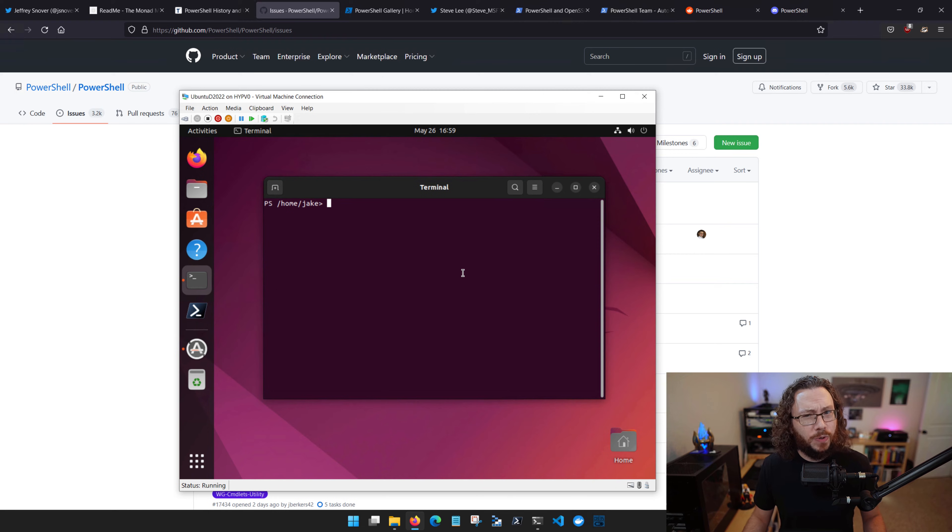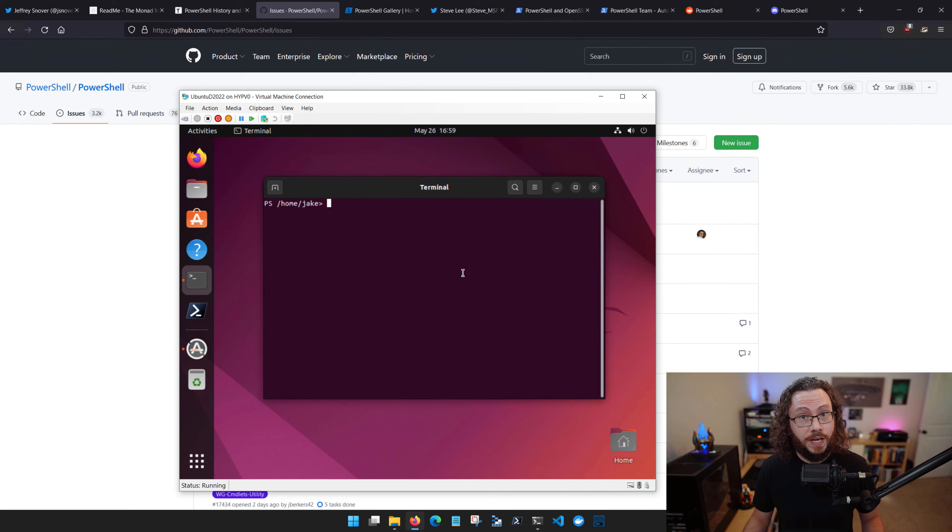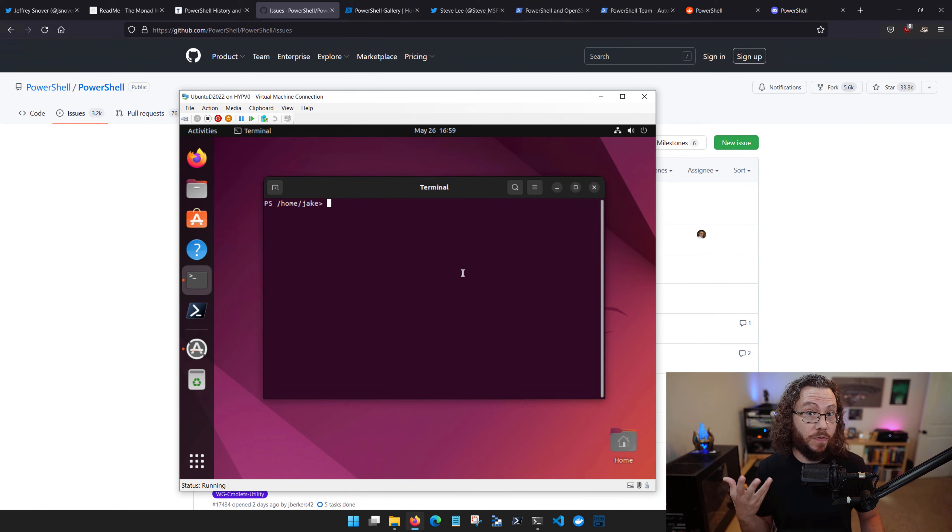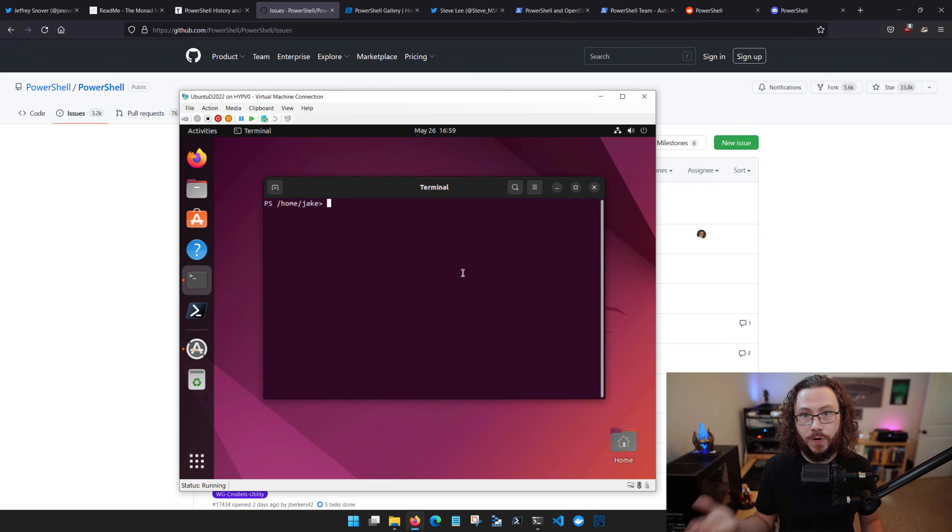It really can't be understated how much of a big deal this is, because now you're empowered to learn one particular shell language which can make you very effective on multiple operating systems.